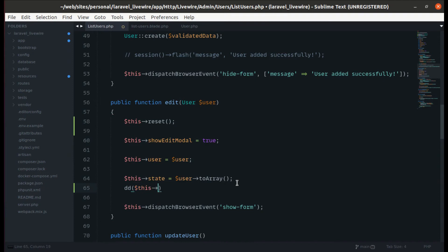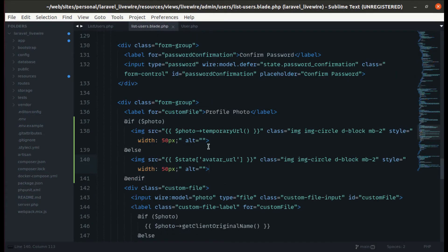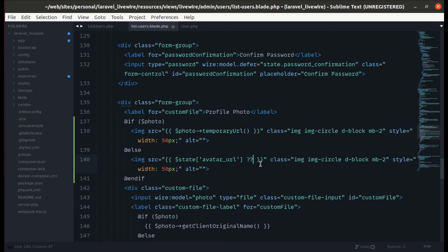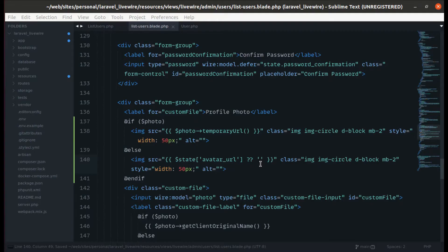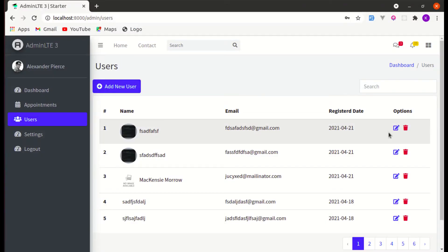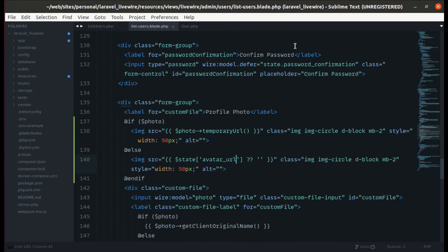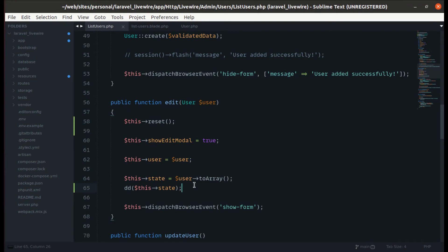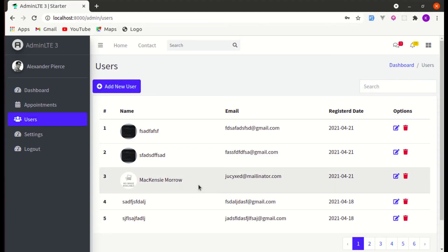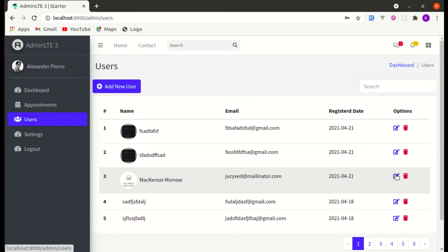Now let me go to List Users and die-dump the state to inspect it. It is still showing avatar URL. Let's handle displaying an empty URL if the key is missing. Now if I click on edit we see the avatar URL value, and we can simply display it. Let me remove the dd() — on refresh, if I edit, we see the correct image.